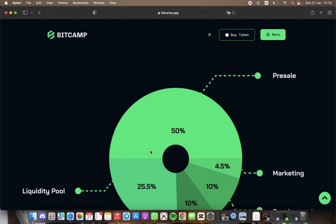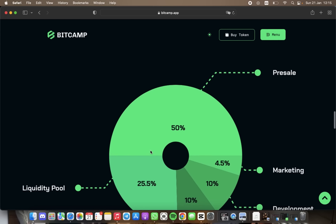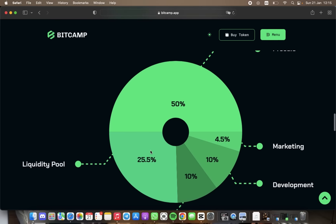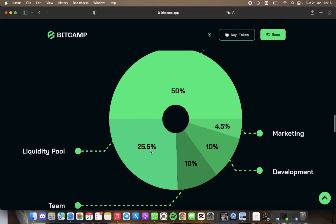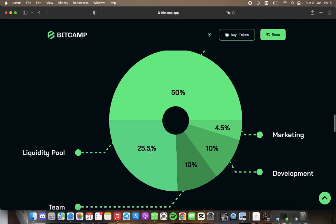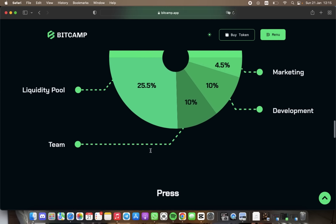Overall, BitCamp is a revolutionary platform that merged the world of cryptocurrency and online learning with its crypto payment gateways and innovative token. BitCamp provides a seamless learning experience for its users while also offering a promising investment opportunity.